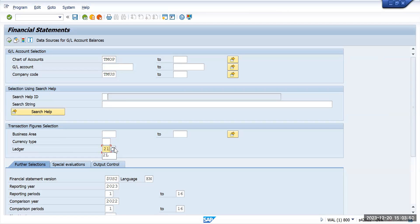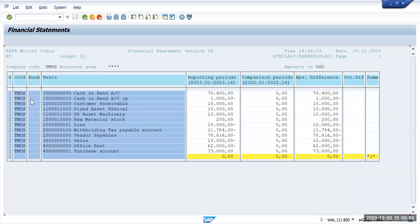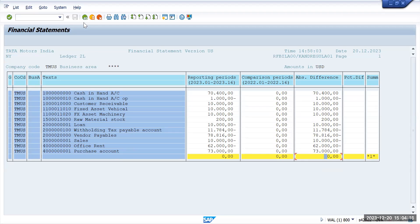Now we have other options — we can check our non-leading ledger. The non-leading ledger is 2L. I can check the balances for ledger 2L also. Just update to 2L ledger and execute it. Here you will see that ledger 2L is there and the currency we are looking at is USD. You can see all the balances — our balance of all the accounts will always be zero, so that is what it is showing here.